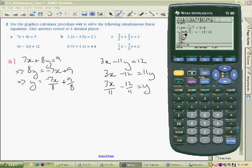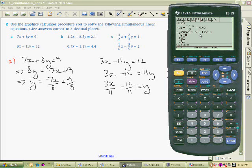There's my second equation. Quick check to make sure I got them right: minus 7X over 8 plus 9 over 8 — yes, that's okay. 3 over 11 X minus 12 over 11 — looks good. So there are my two equations entered.